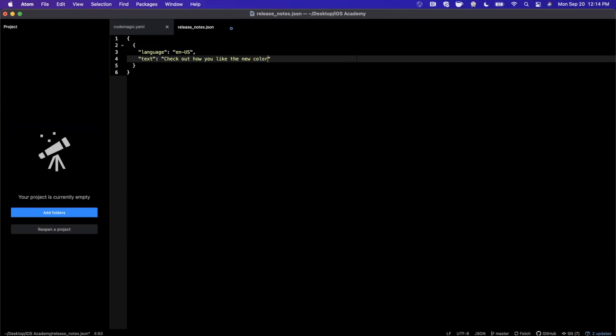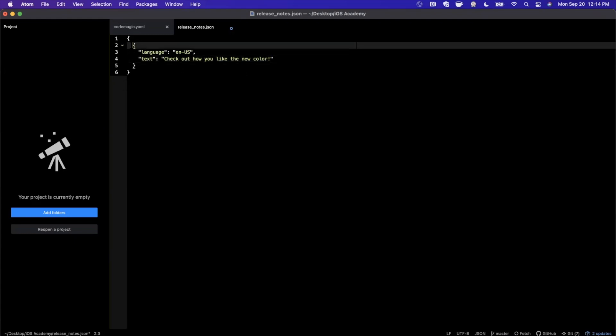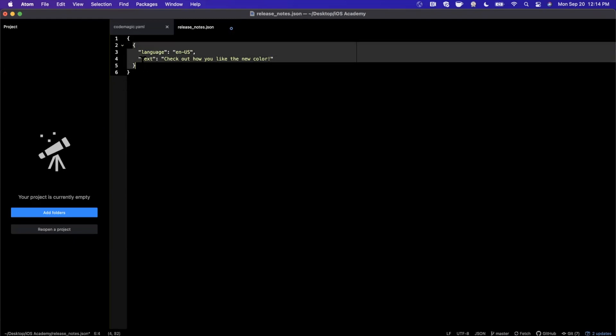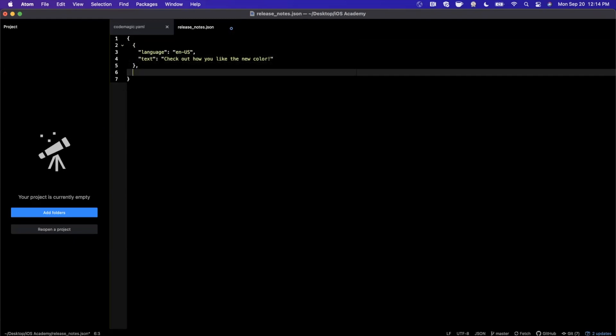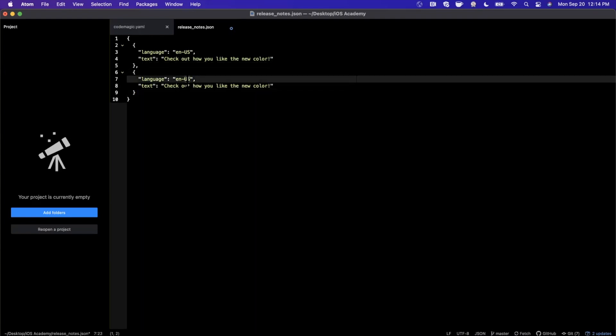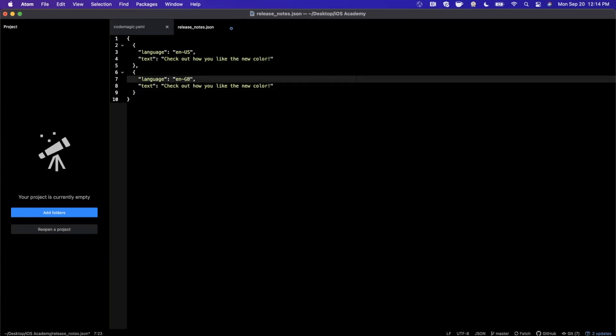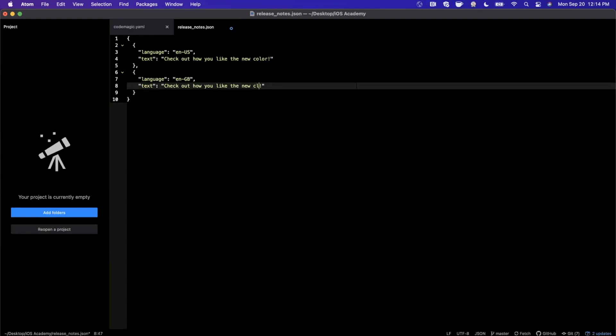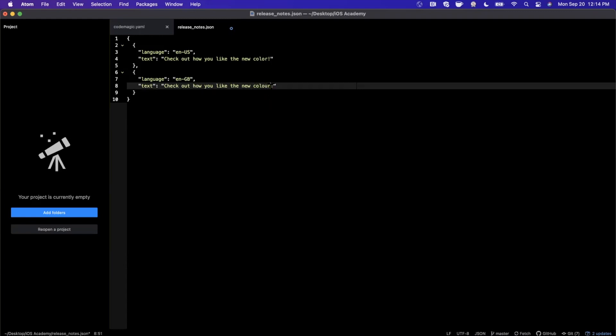Now let's say we wanted to support additional languages here. So I'm going to add a comma there, we'll paste that and let's say we wanted to support English for Great Britain, so GB. We can go ahead and change that there and let's say we wanted to spell the word color here slightly differently for all of our friends in the UK.